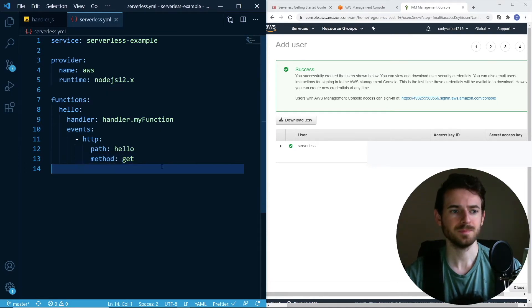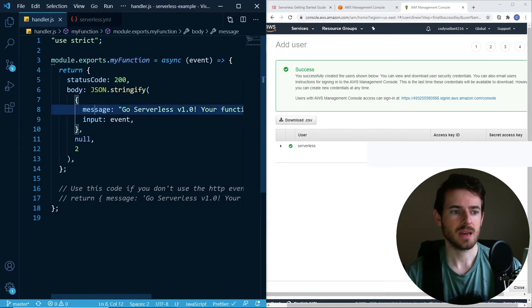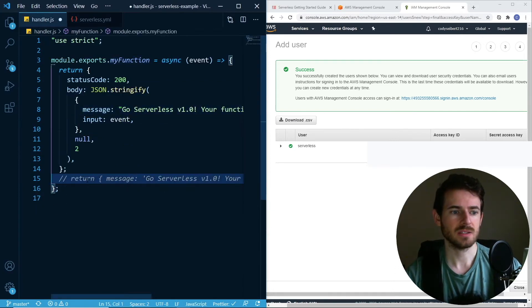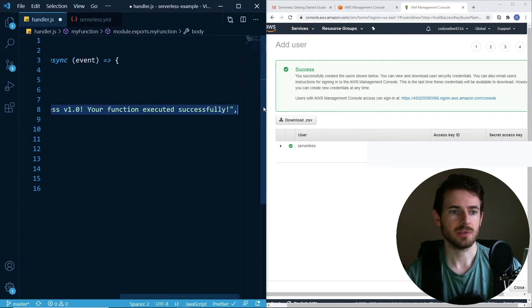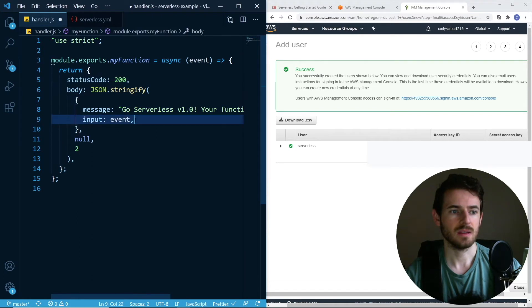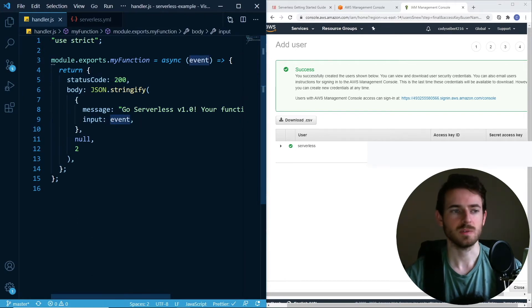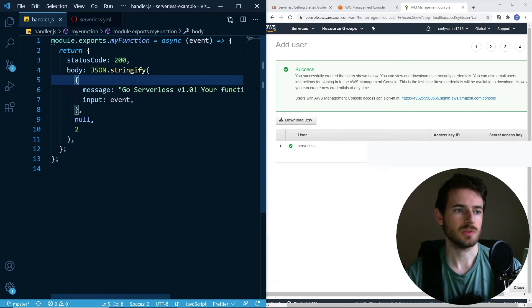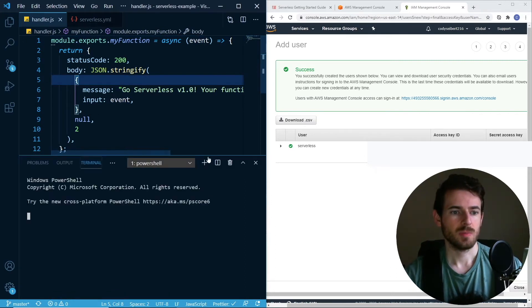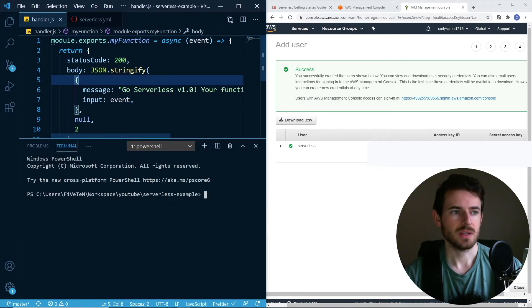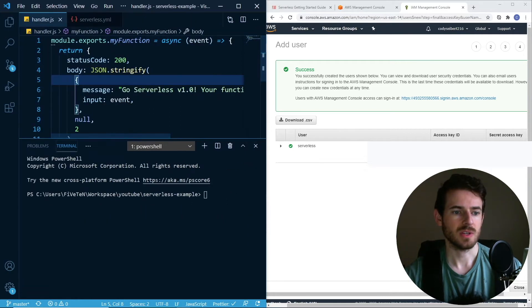This is our bare bones serverless file that we're going to be deploying. Inside of this, let's look at this. All this does is it basically returns you a string that says your function executed successfully. It also outputs what event was passed in. Otherwise, it says use strict there. Let's just go ahead and try to deploy this. This is like your baby steps, your first serverless project. Let's just go ahead and deploy it.